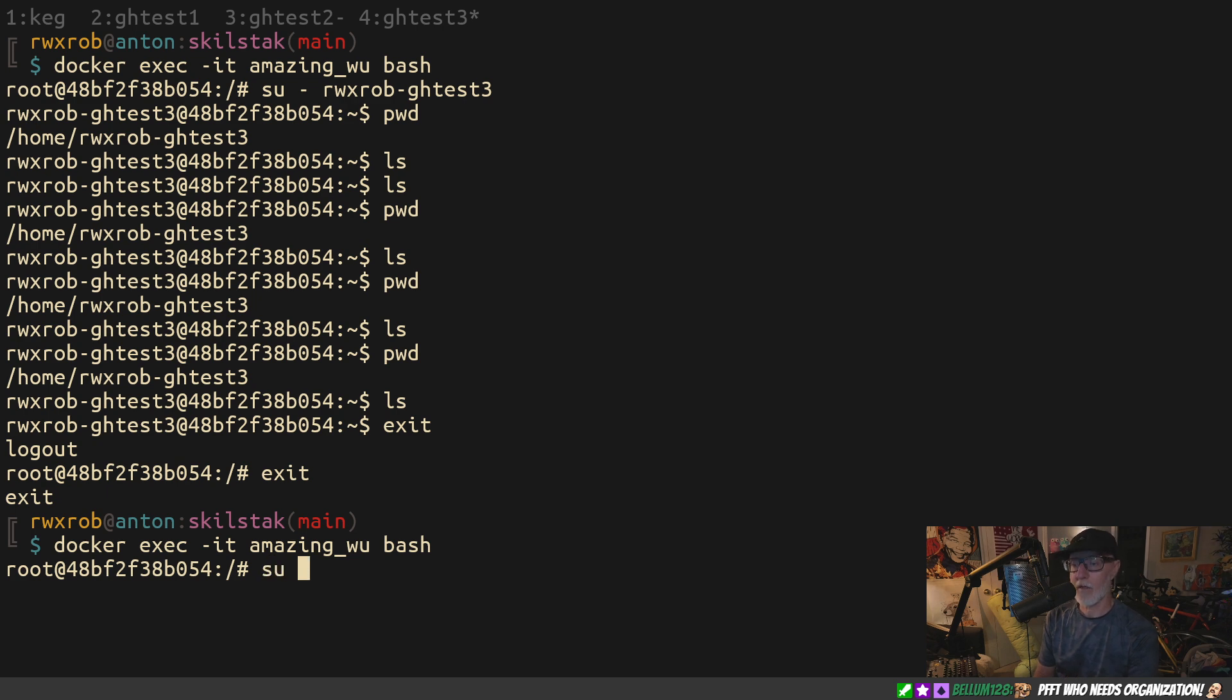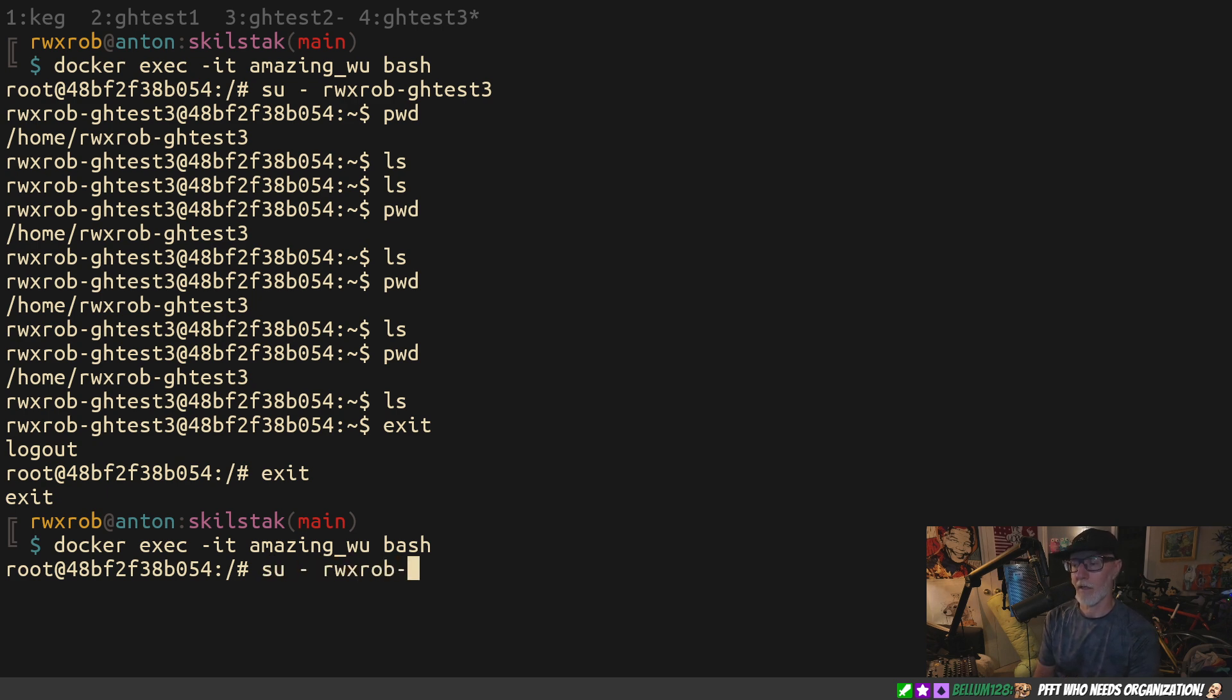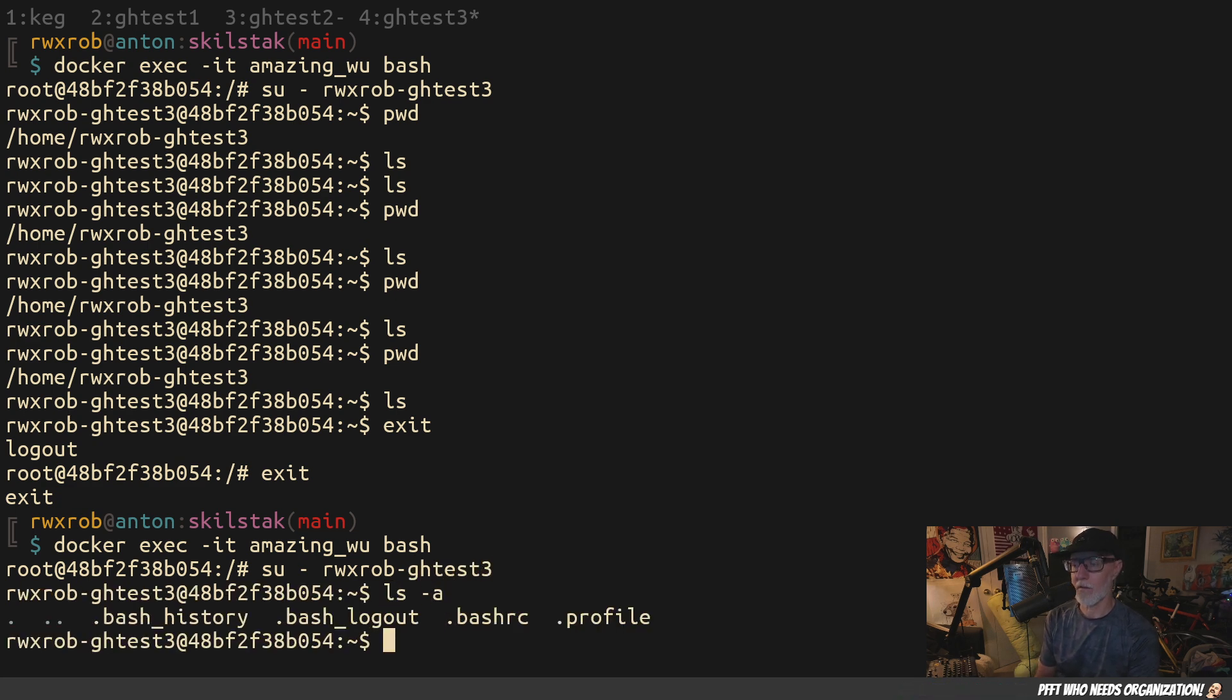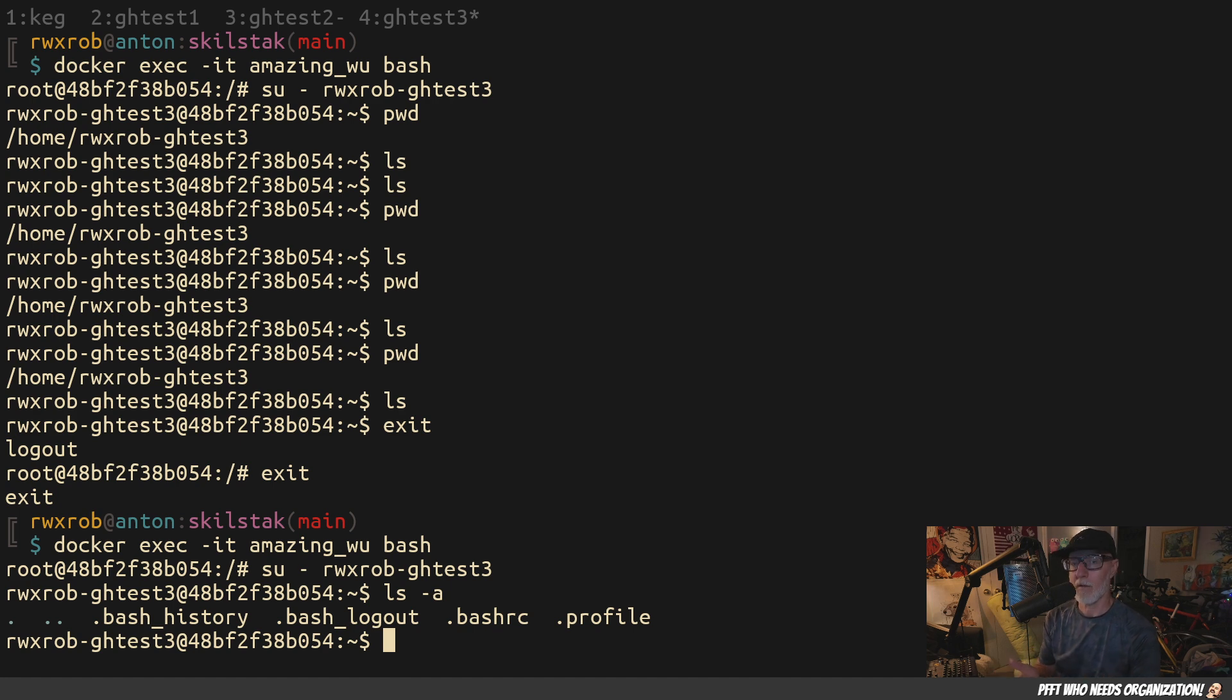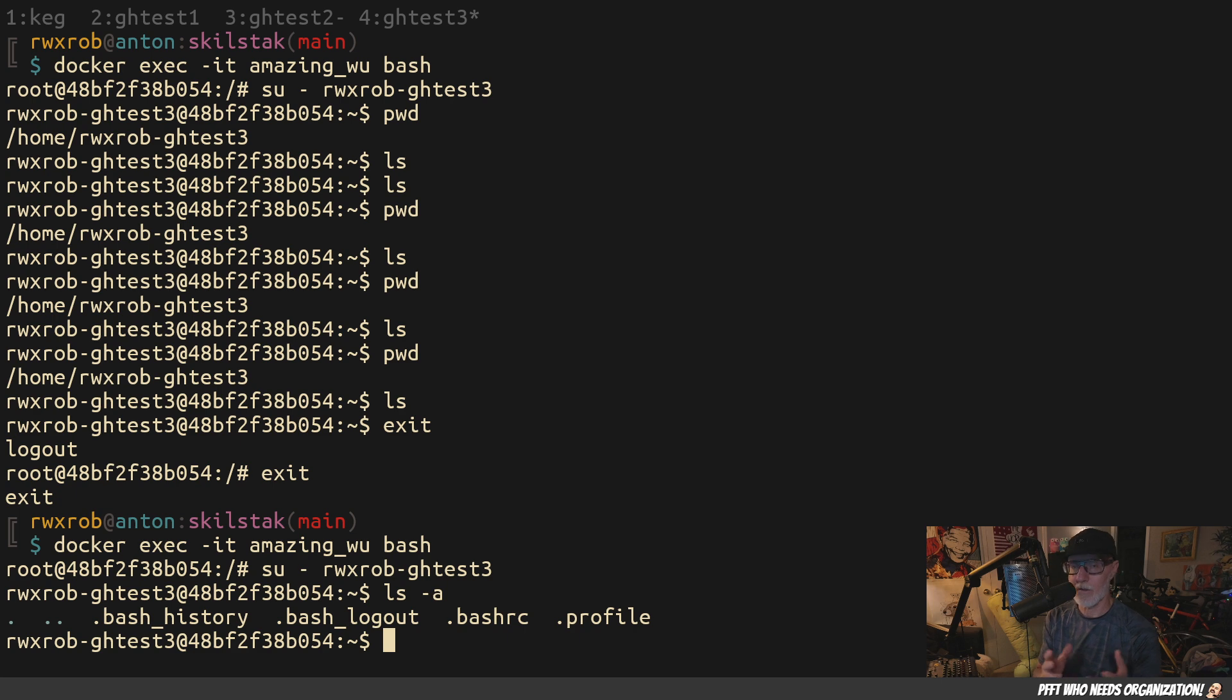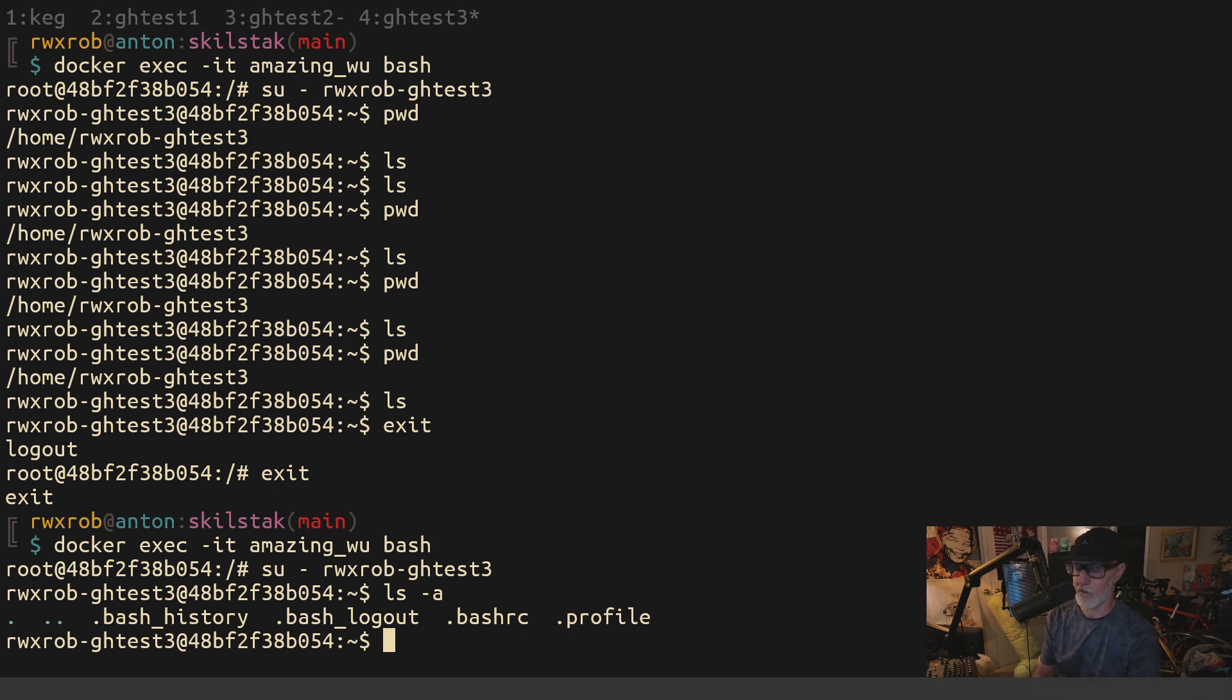I've already created a new account over here, so I'm going to go to that account rbxrob-gh-test3. As you can see, there's no configuration here. There's nothing here at all. What's the quickest way to stand up my environment here? I can do this pretty quickly by, first of all, creating a similar directory structure to the one that I have used before.